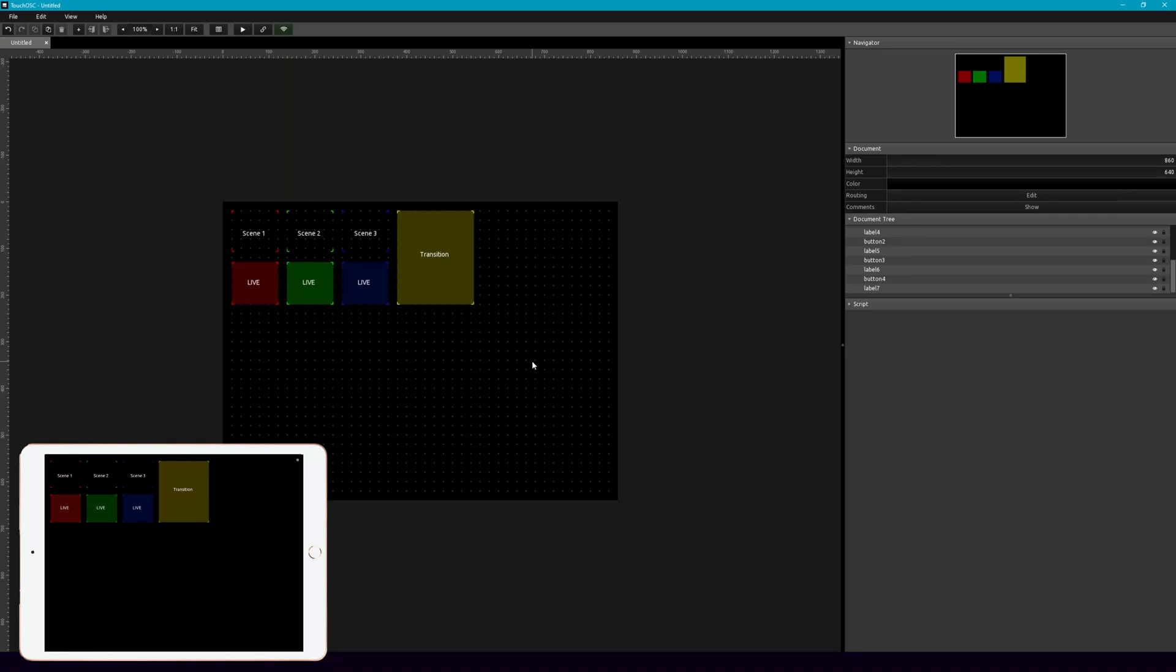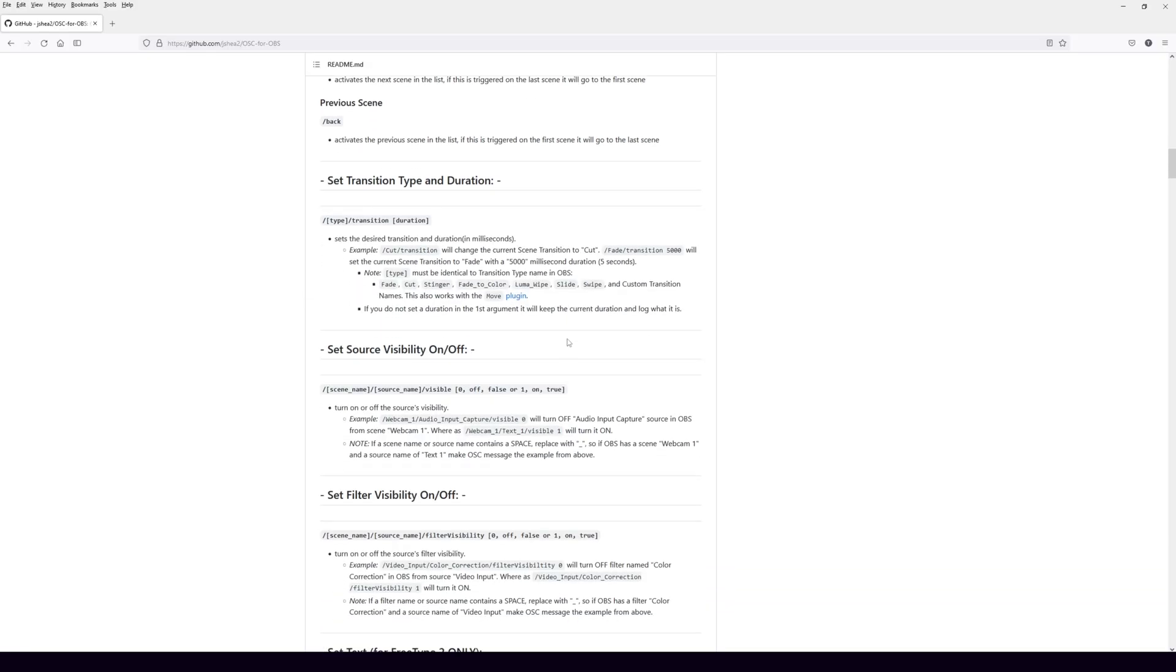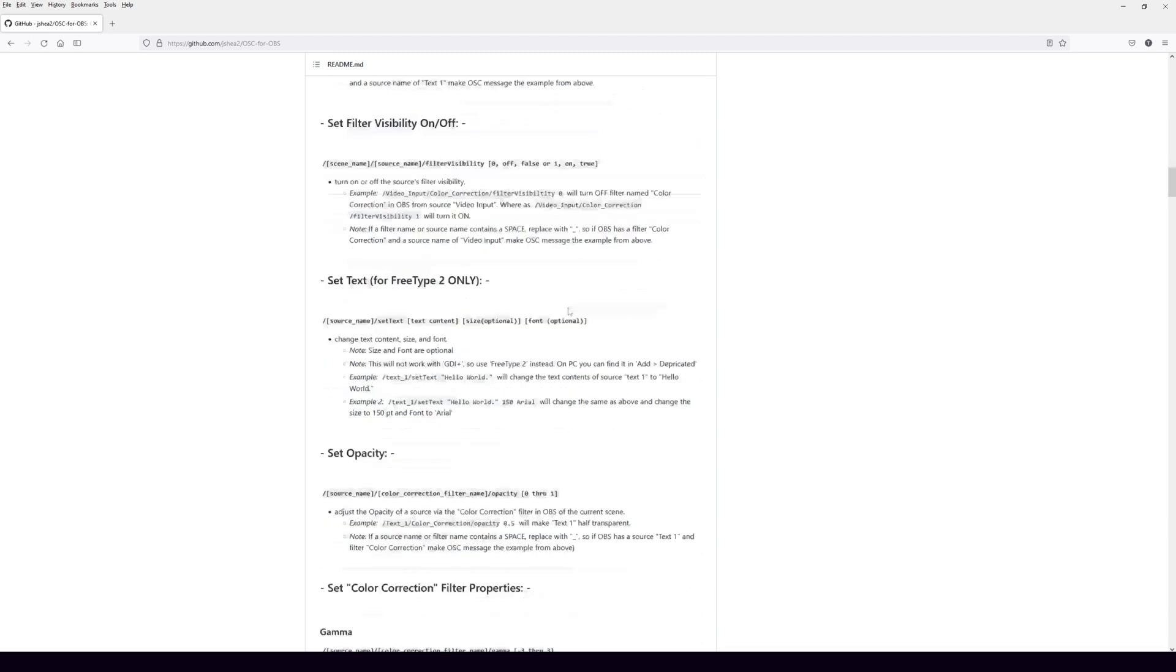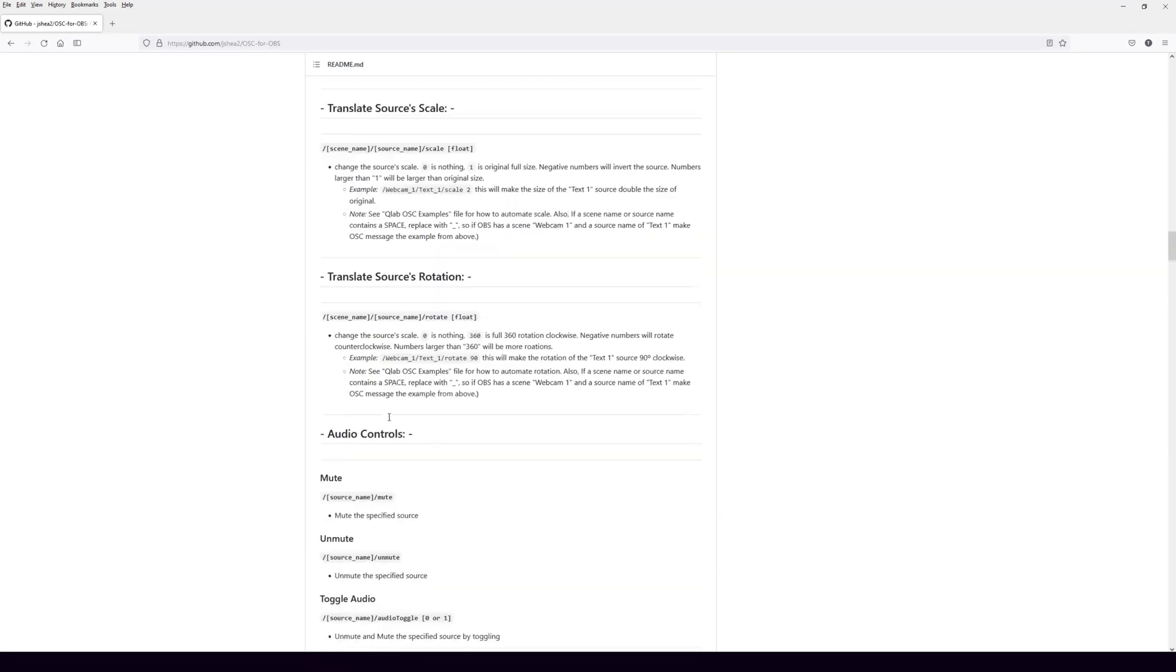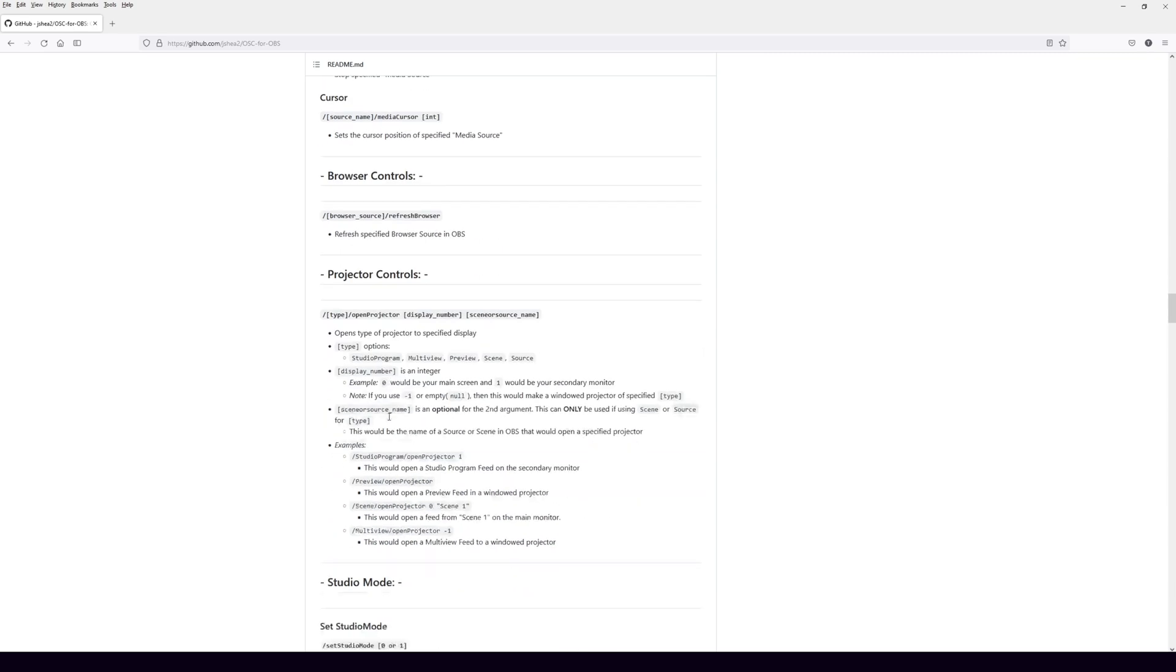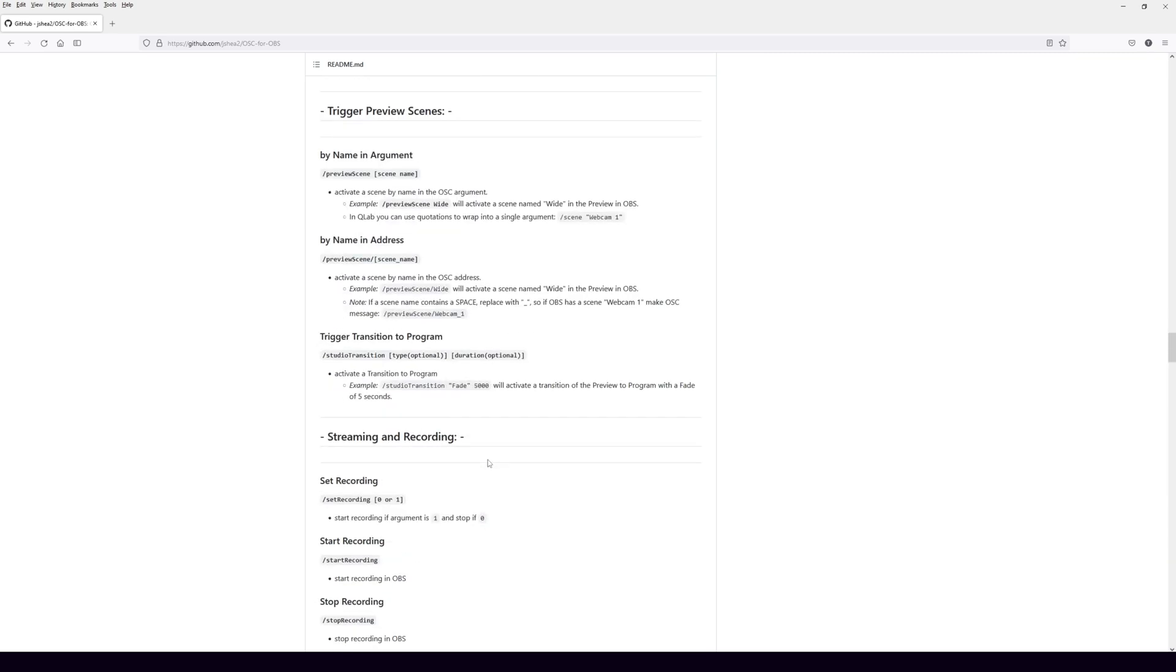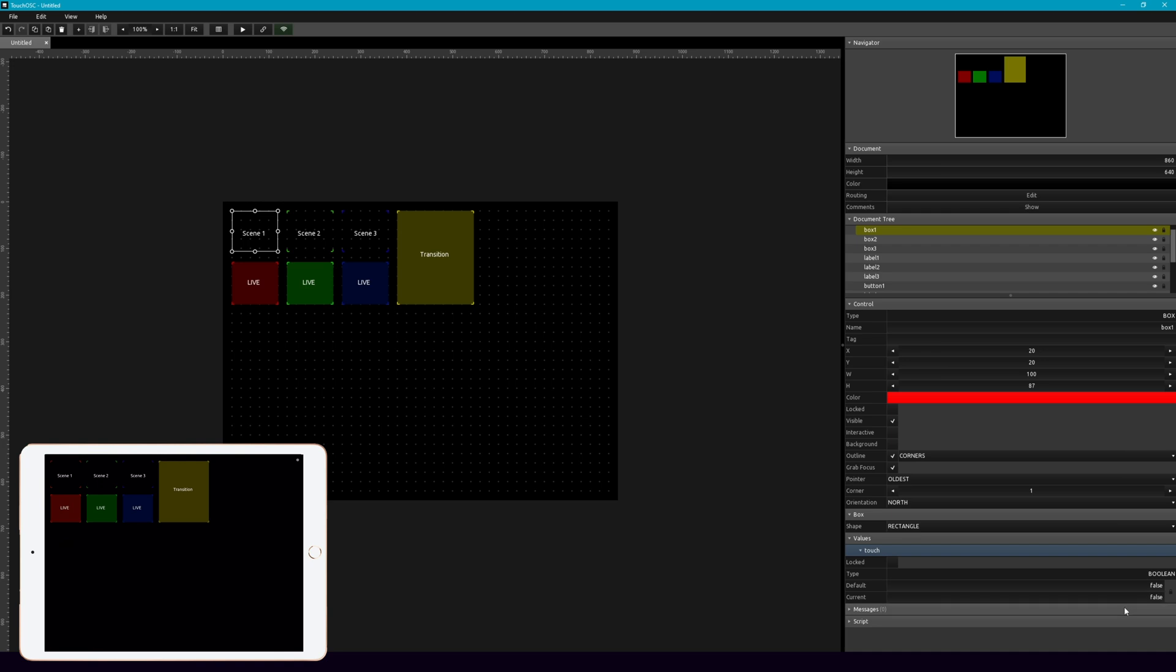So what we're going to do, in order to do this, we need to add an OSC message. And here on the GitHub, there are tons of different messages that you can send. They do a really nice job of organizing this and making it somewhat clear for what you need to send to make anything work. So what we're going to do to pull up our scene, is let's go down here and add a message.